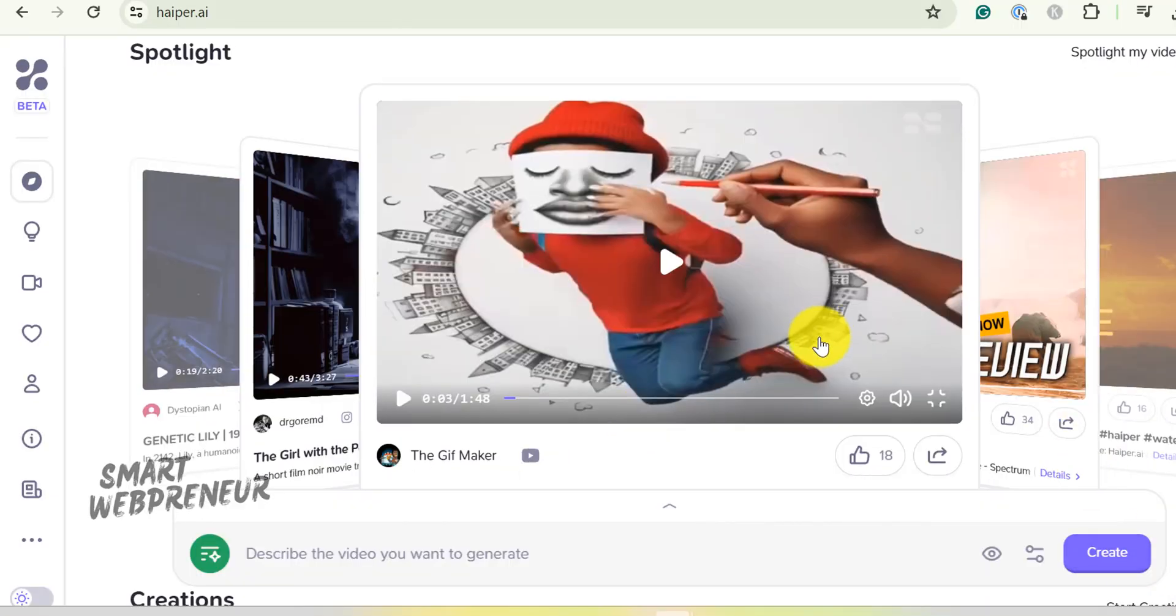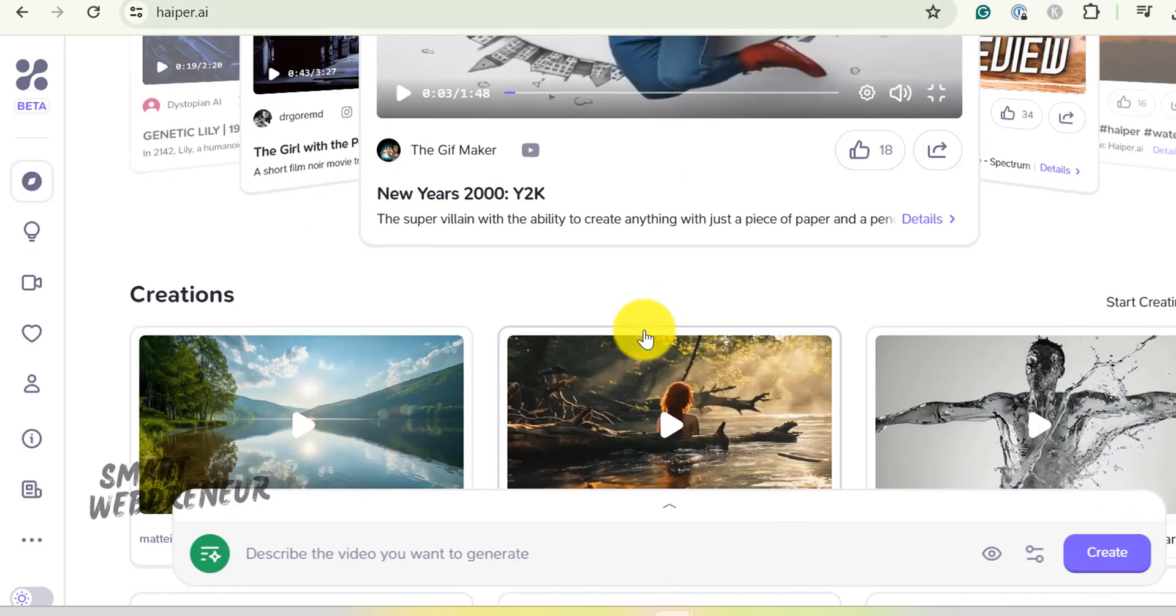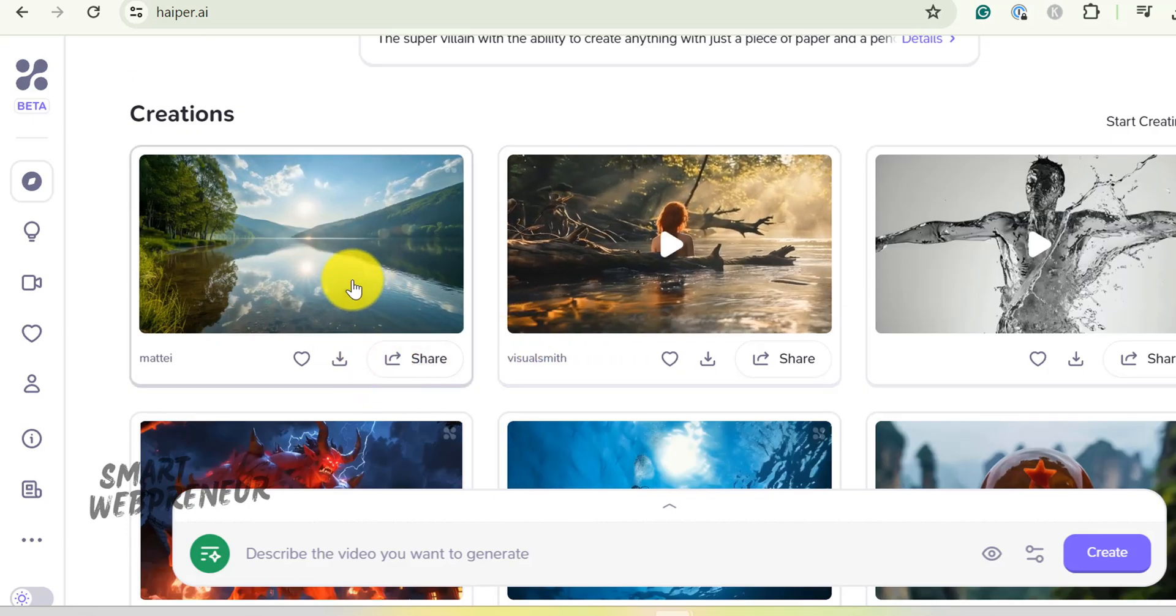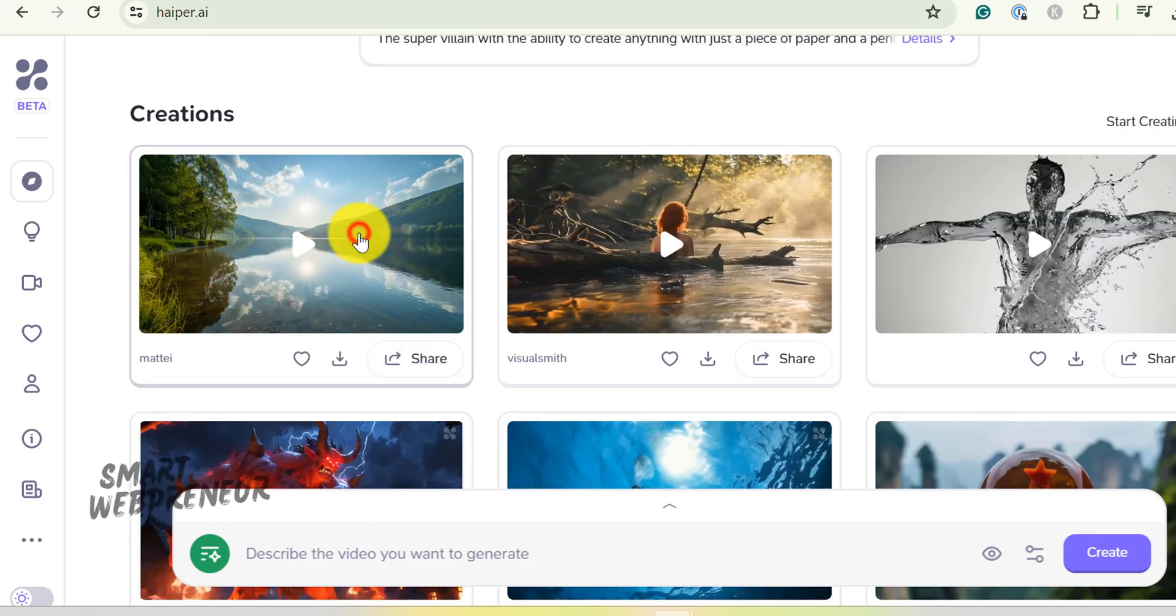Below that there is the Creations section. Here you can see all the video clips created by the community members, along with the prompts used.